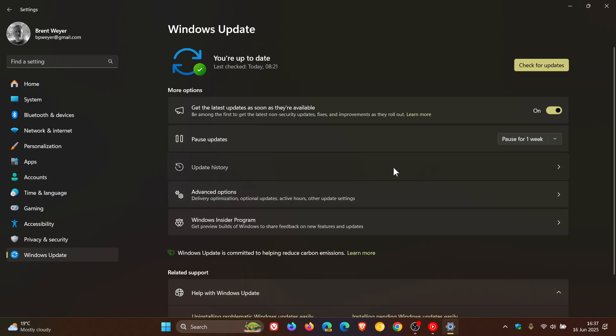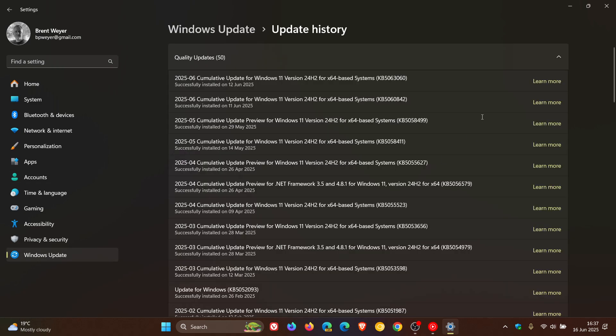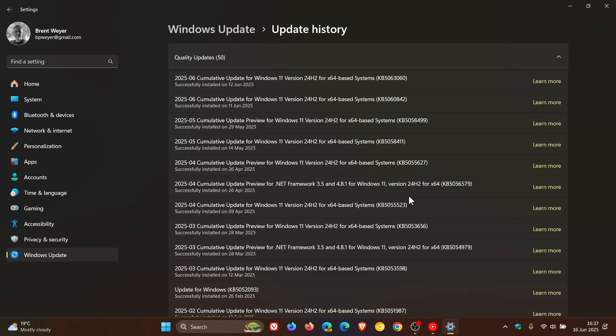So for 24H2 the April Patch Tuesday update which rolled out on the 8th and 9th of April was KB5055523 and for Windows 11, 23H2 that would have been KB5055528.